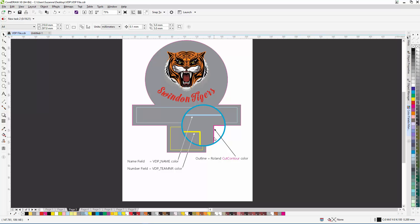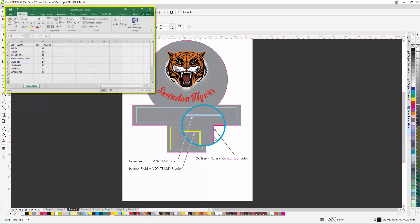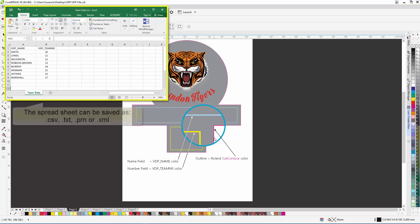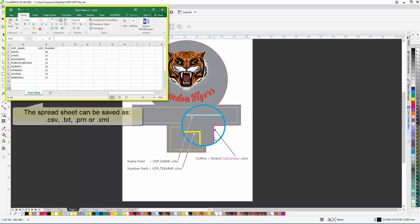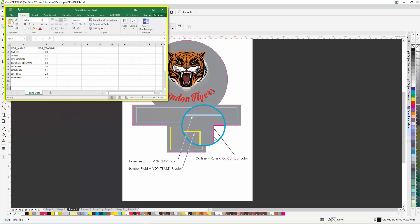The name of each color needs to correspond with the name of the data column in our data spreadsheet. For variable data printing to work, each name must be VDP in capitals followed by an underscore. So the names of the columns in our spreadsheet are VDP underscore name and VDP underscore team number.